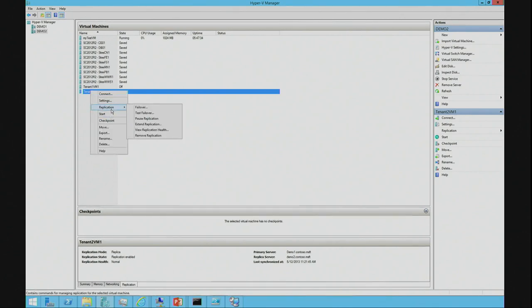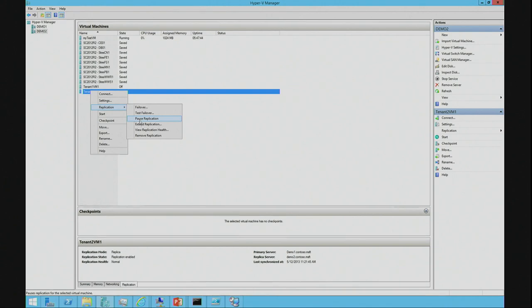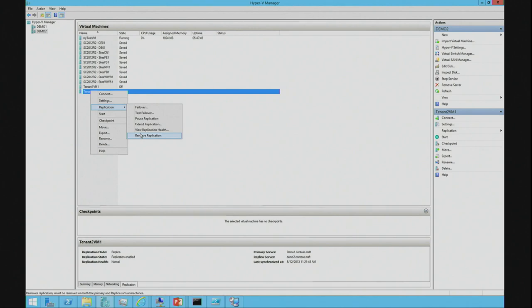So, that's finished. So, we have replication. So, on the VM, I can go to replication, I can failover, test failover, pause the replication, extend the replication period, I can view the replication health or remove replication.